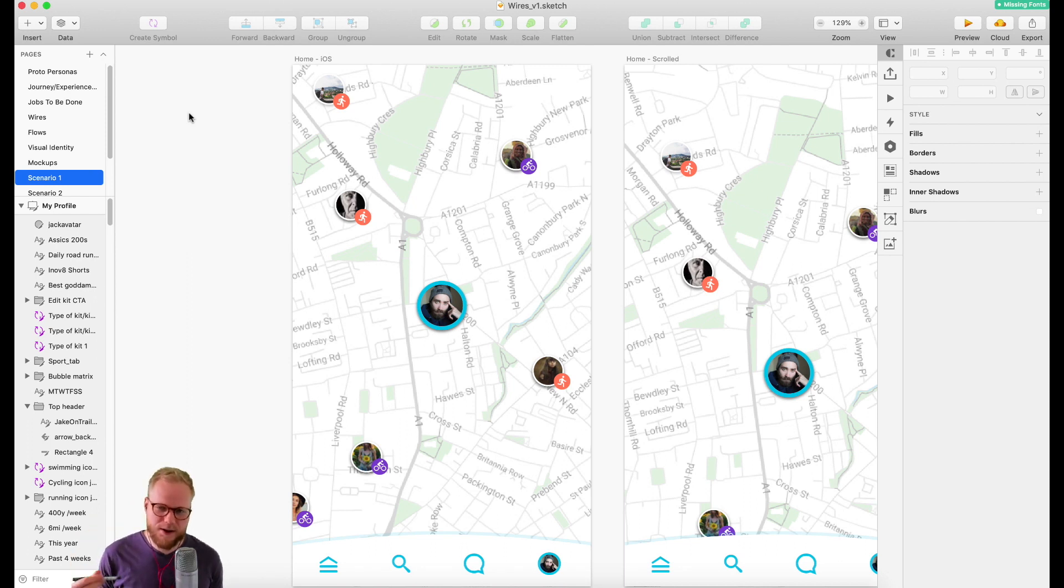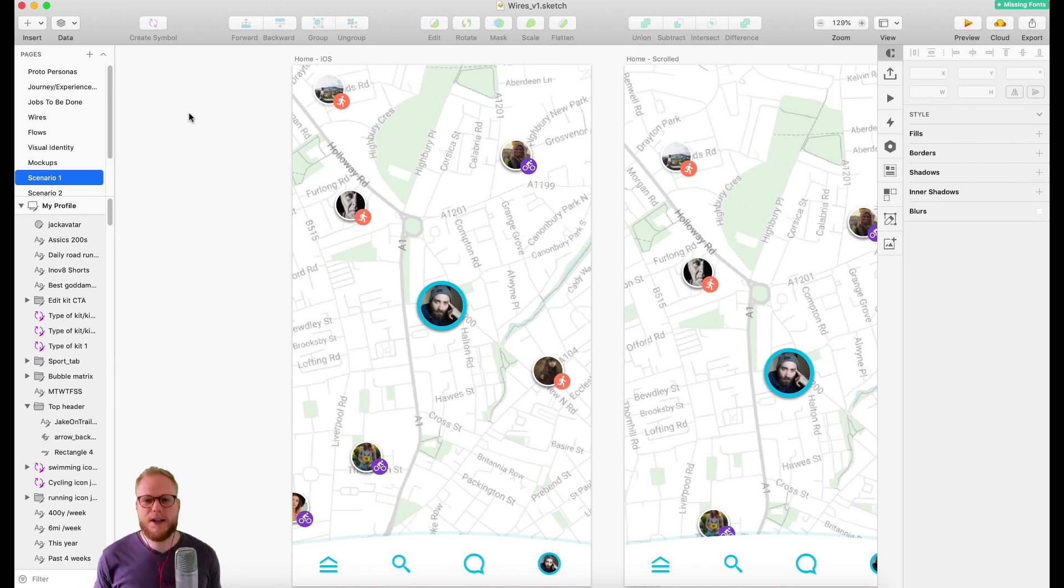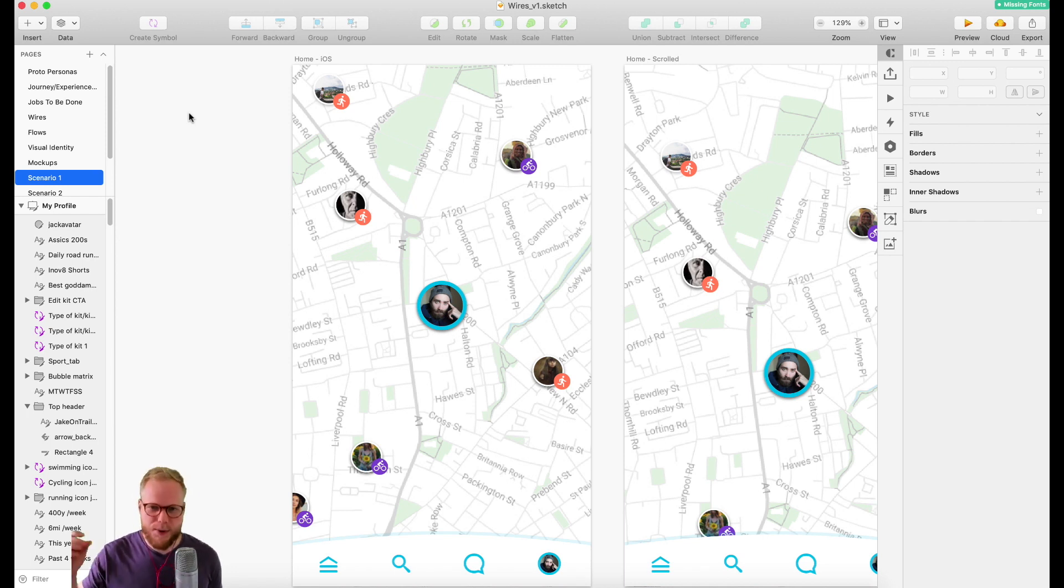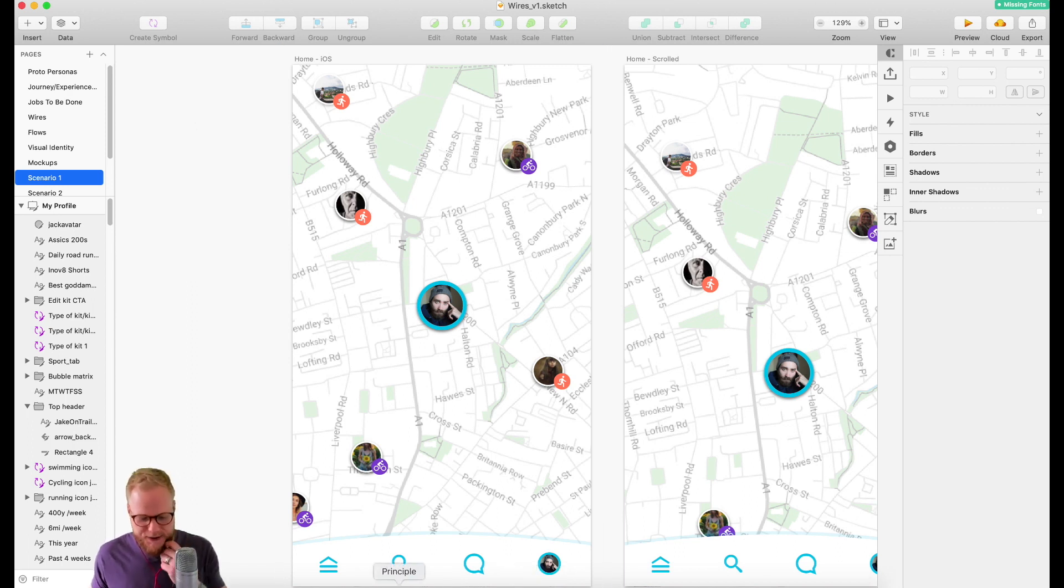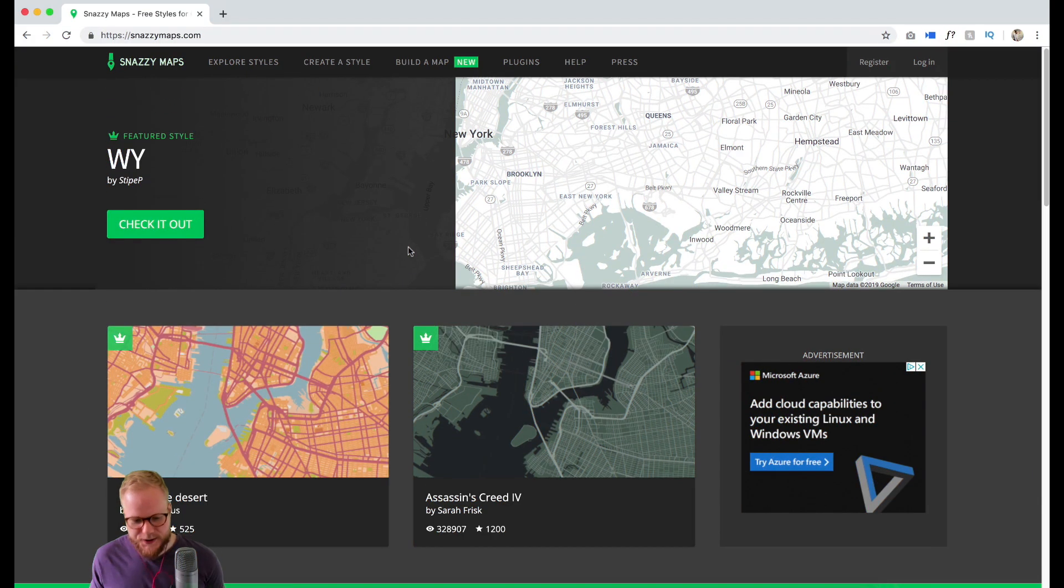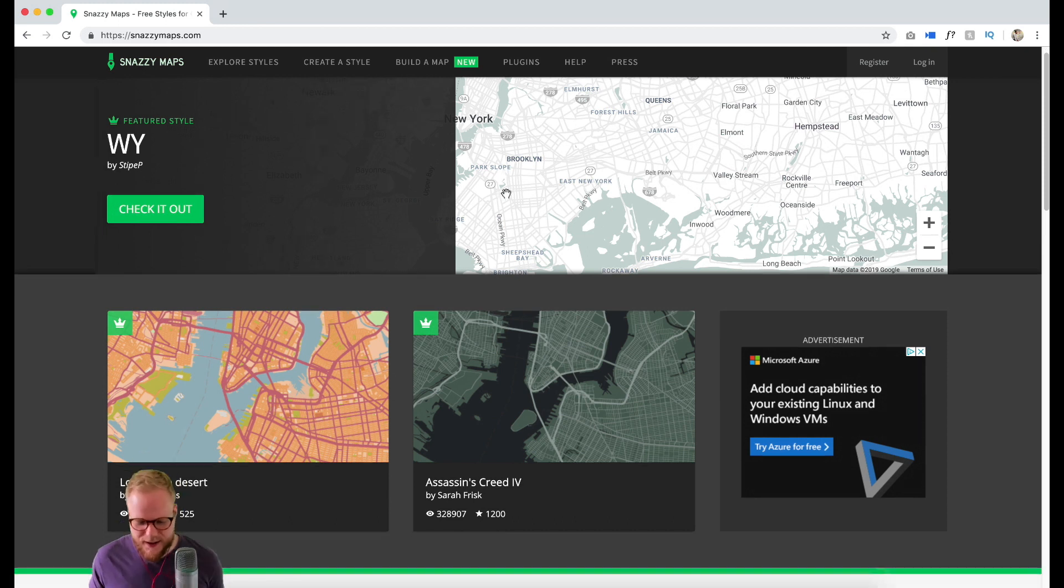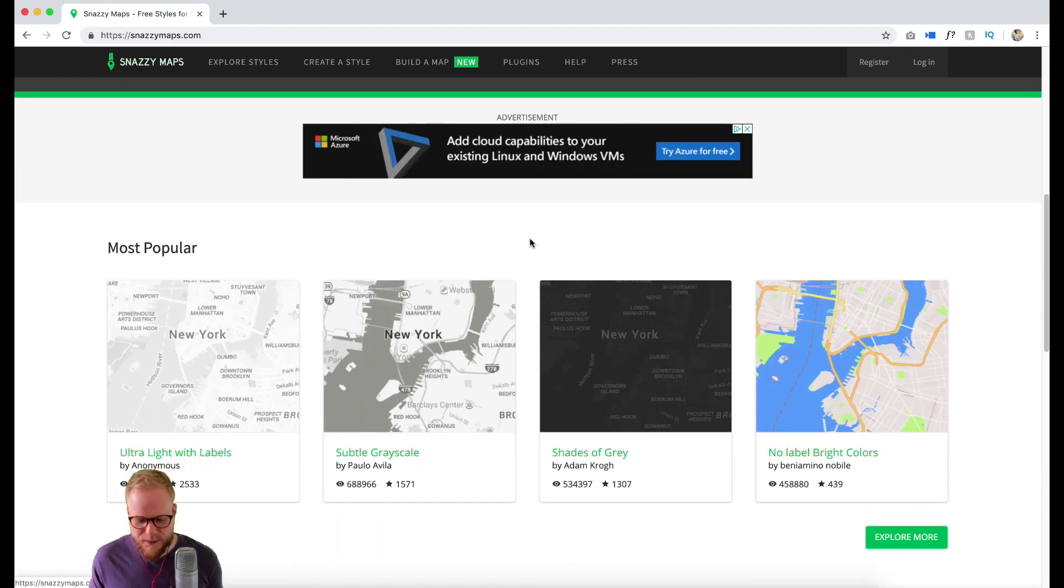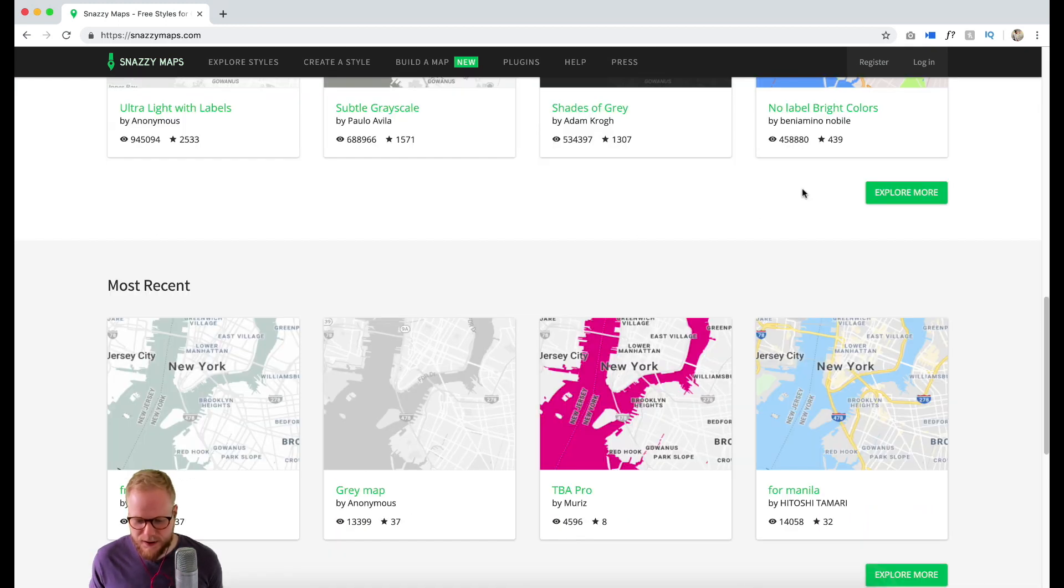It's easy to customize a map and put it straight into a mockup. I'm talking about Snazzy Maps. The best bit about it: it has already predefined, plentiful themes.